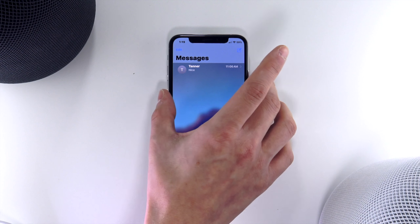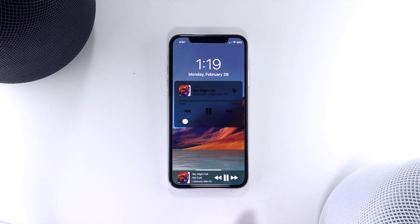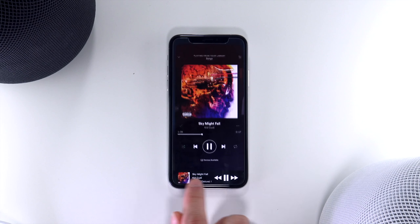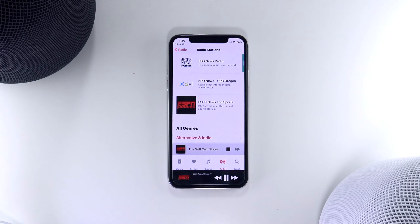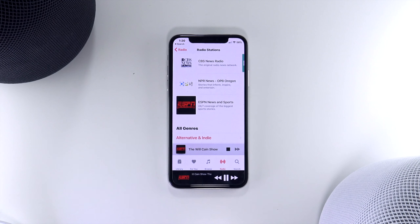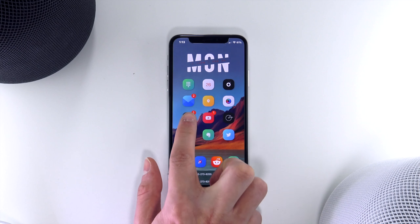This tweak is an awesome alternative to iOS's default music controls and is available on the home screen, within apps, and even on the lock screen. Furthermore, you can use this tweak with any streaming service on your device such as Spotify or Apple Music.